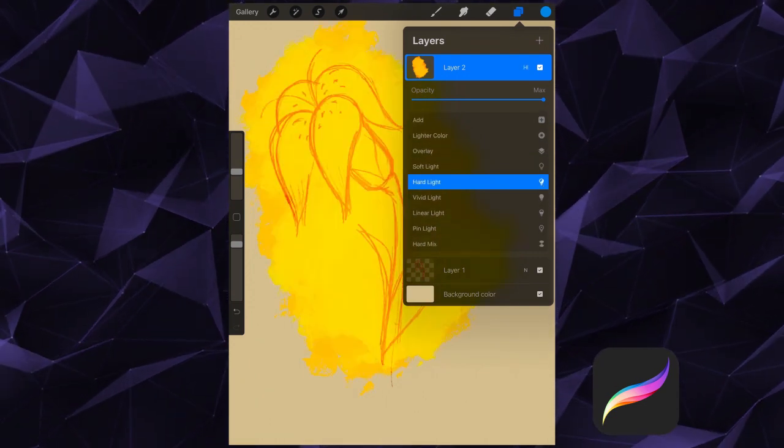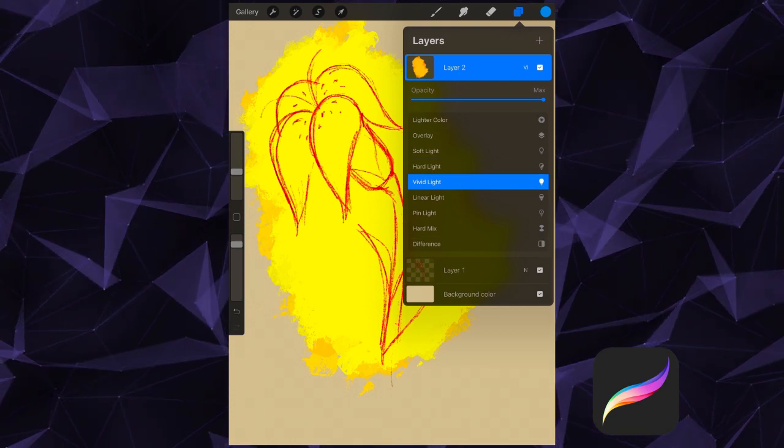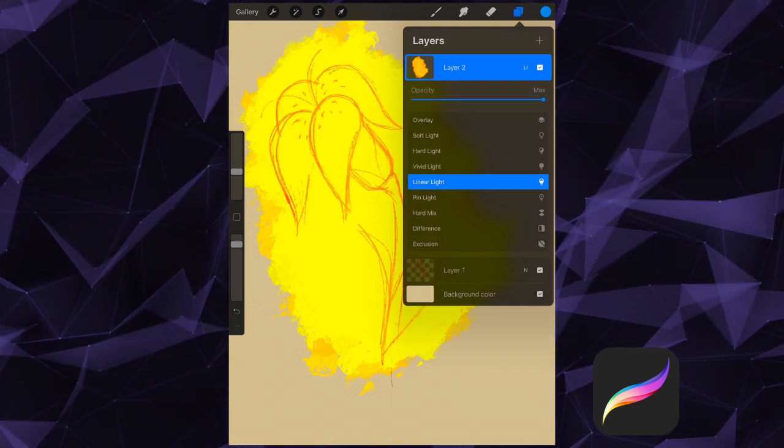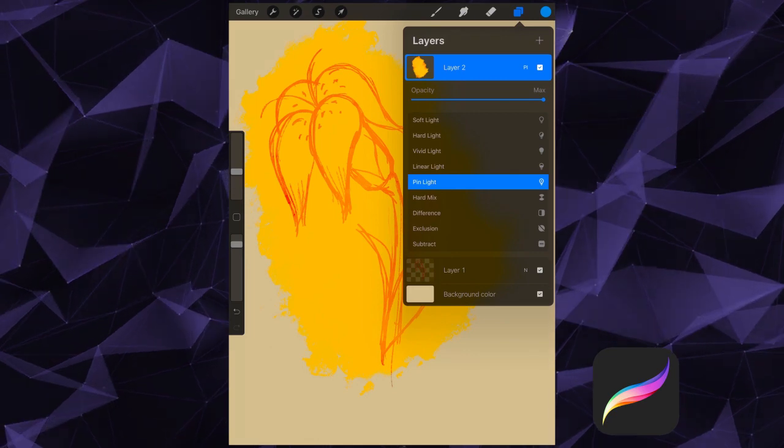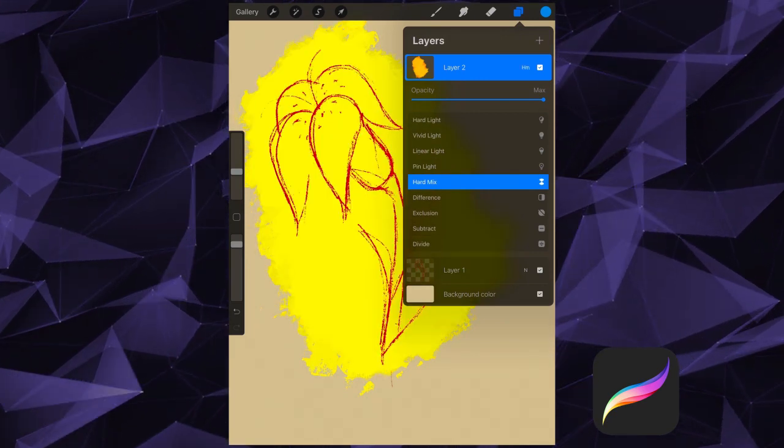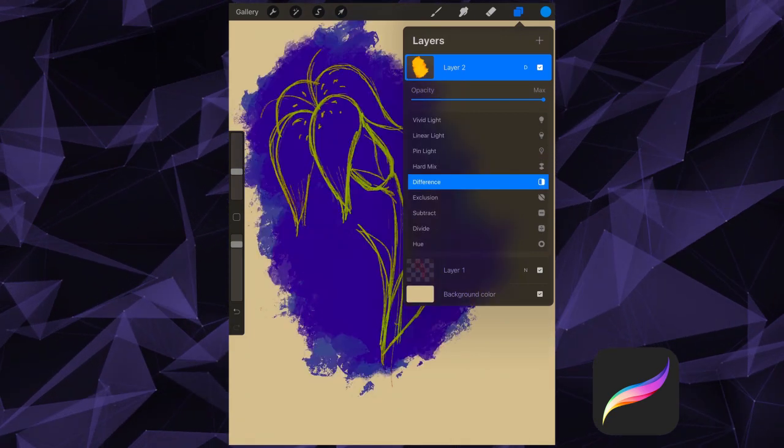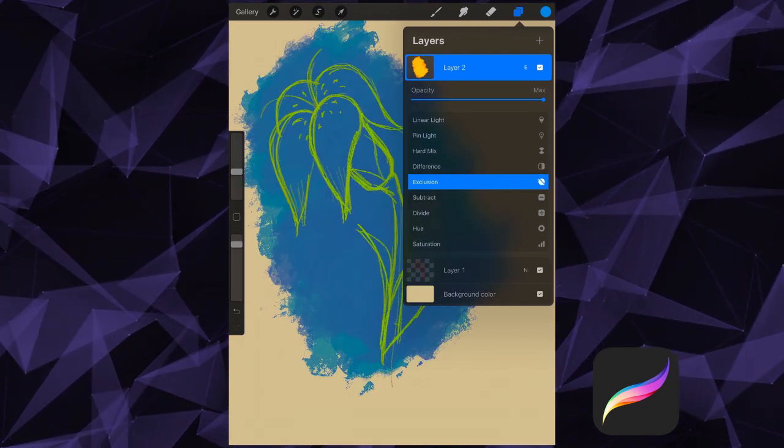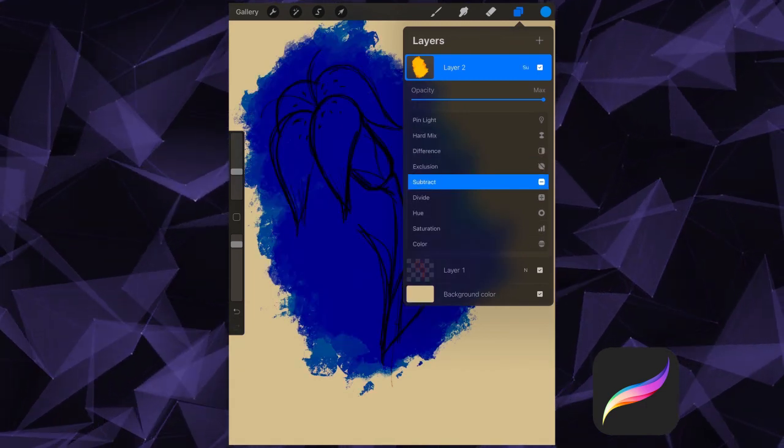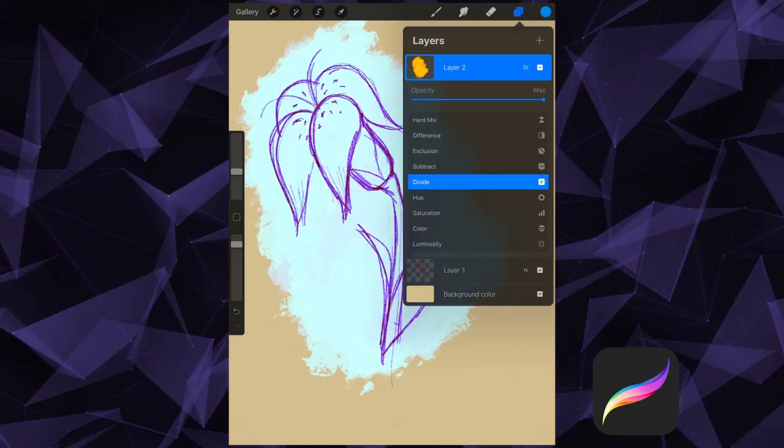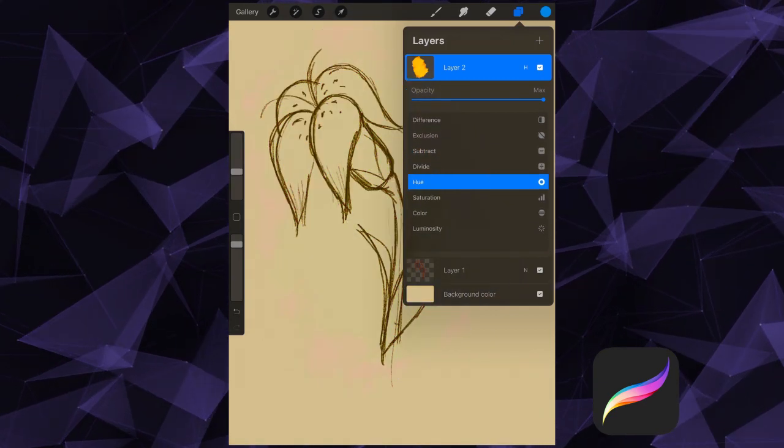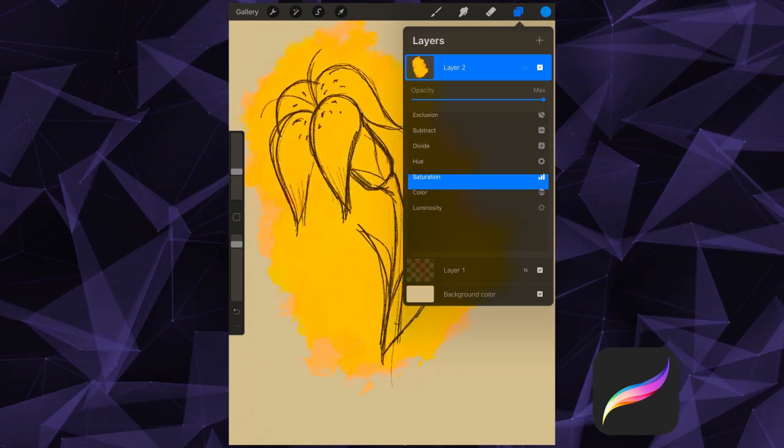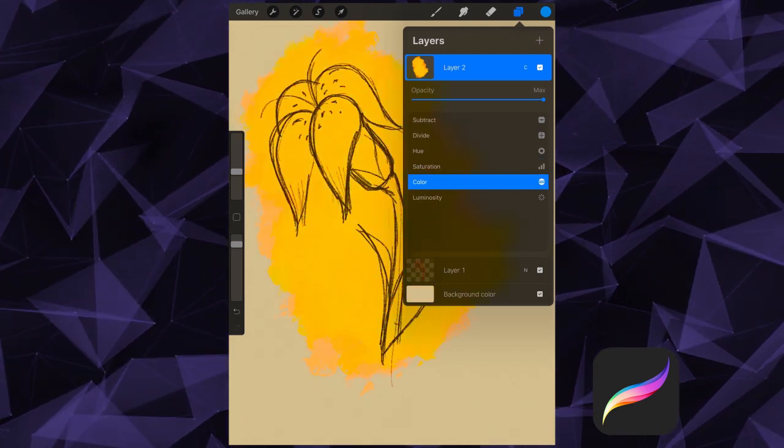Hard Light, Vivid Light, Linear Light, Pin Light, Hard Mix, Difference, Exclusion, Subtract, Divide, Hue, Saturation, Color, and Luminosity.